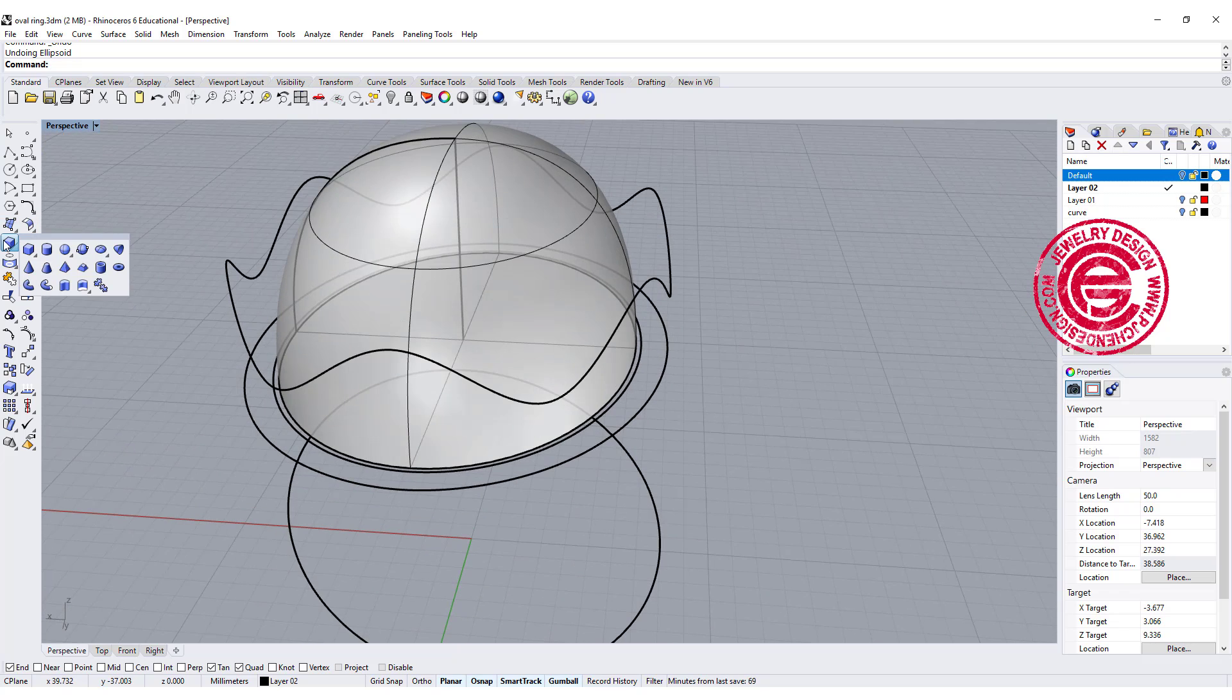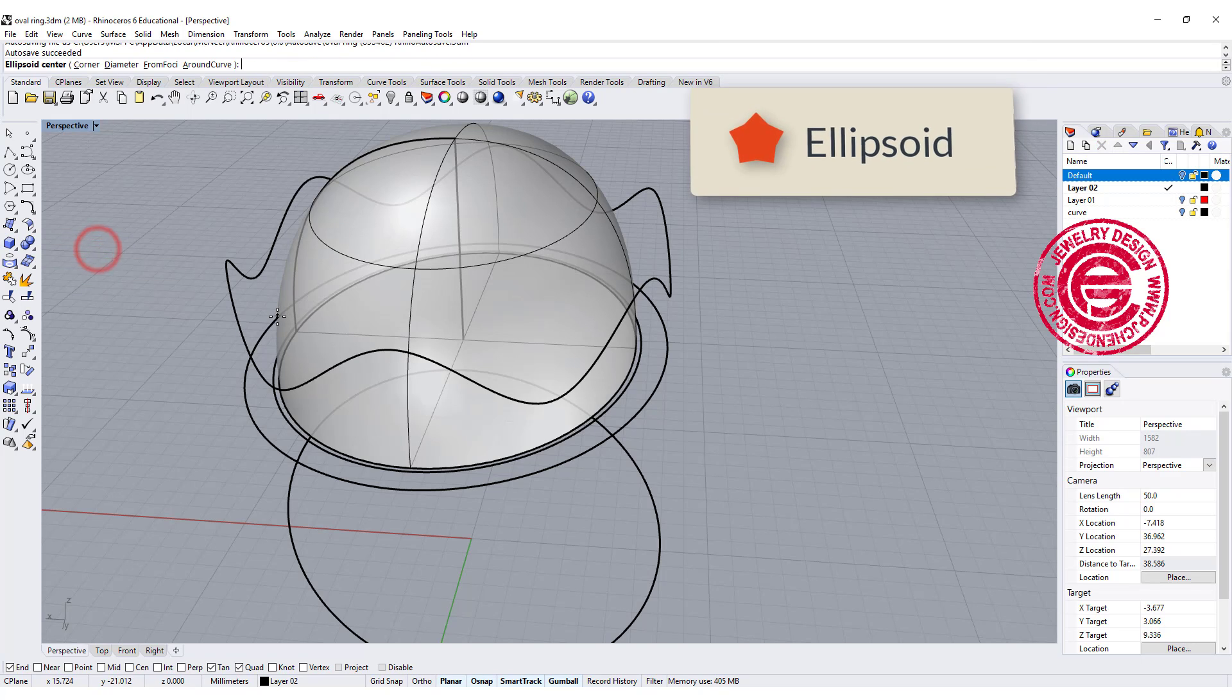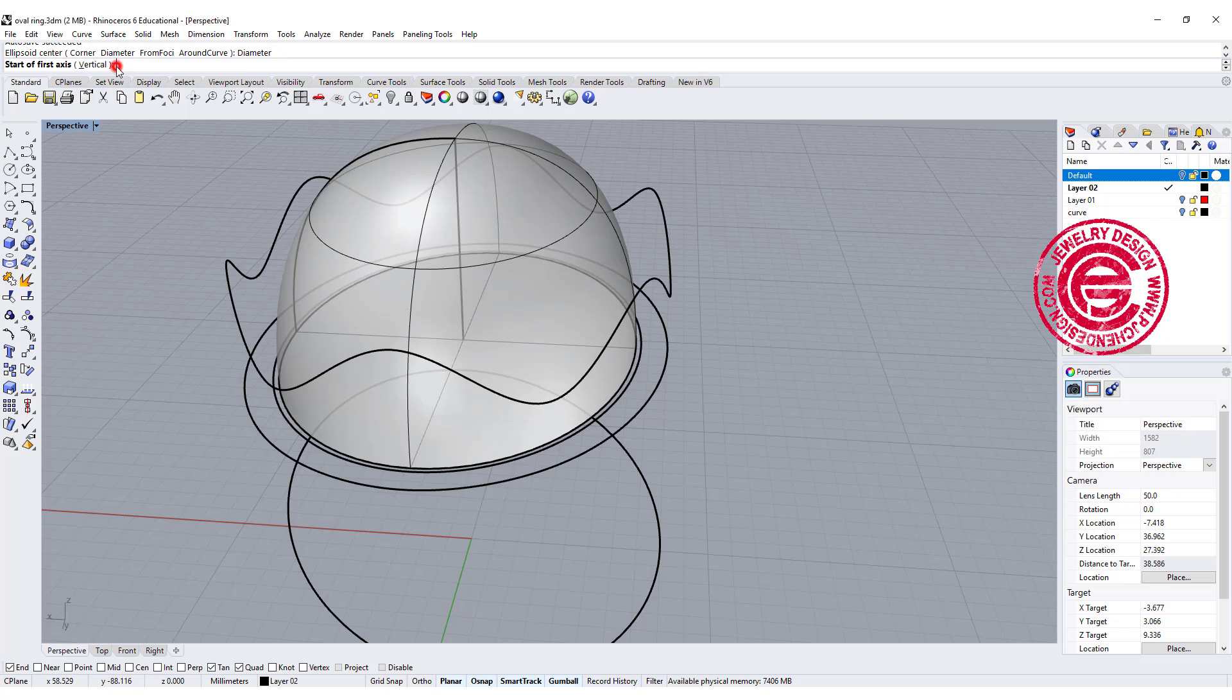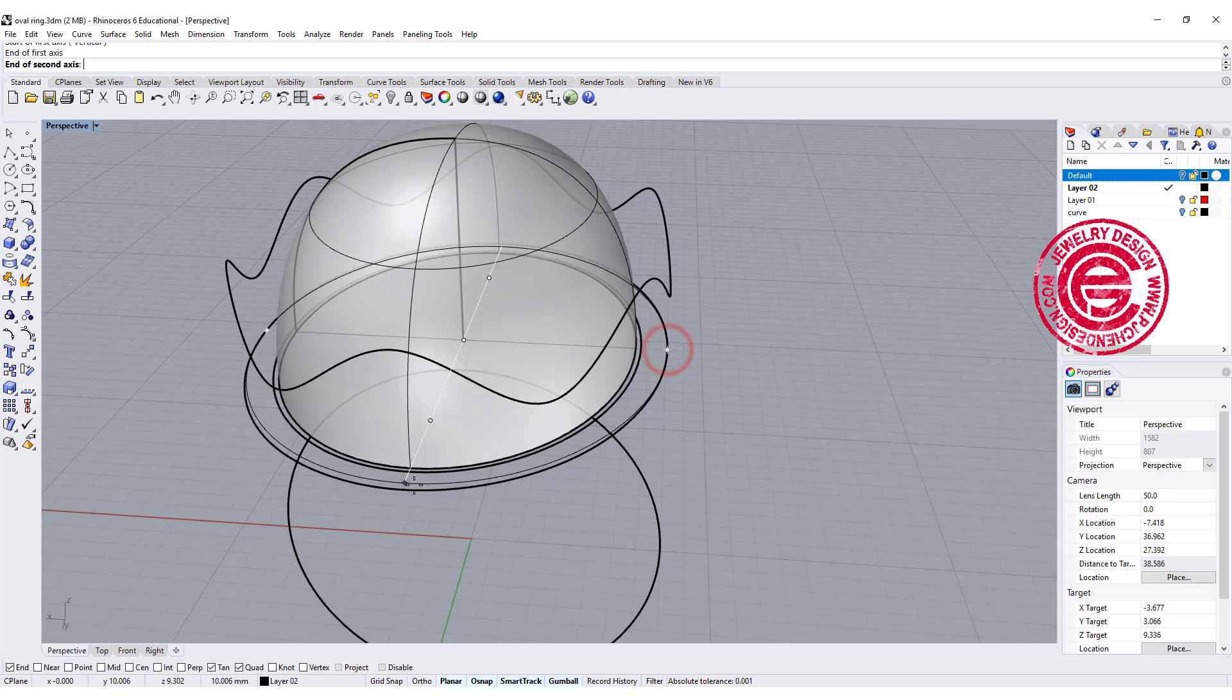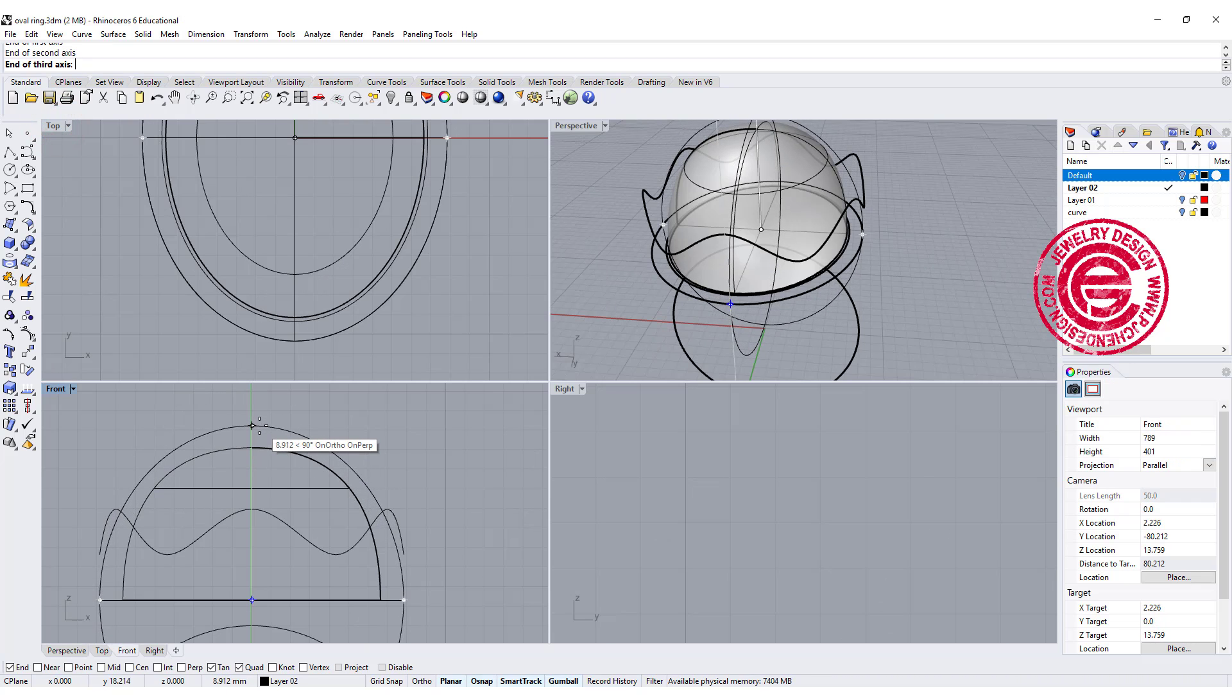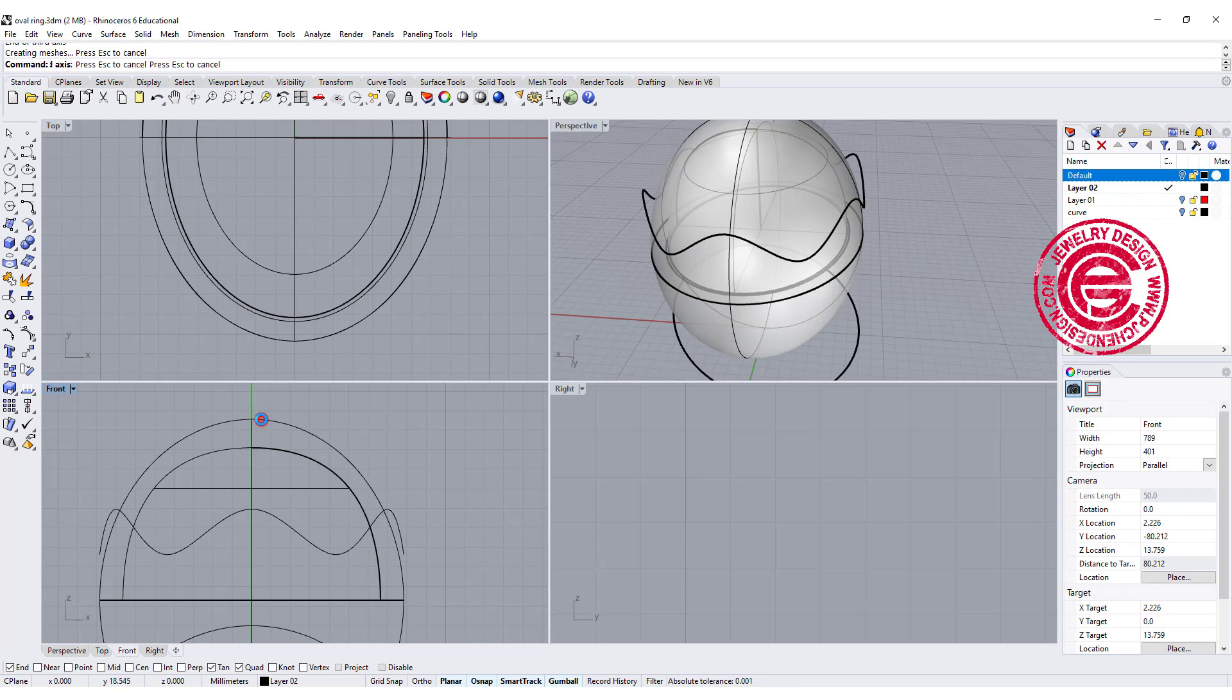We are going to use this command right here for the ellipsoid, and we are going to use the diameter. Let's click it on the first quadrant, second quadrant, and the third one. And for the height, I wanted to go over a little bit, so that will give a nice tapered looking.